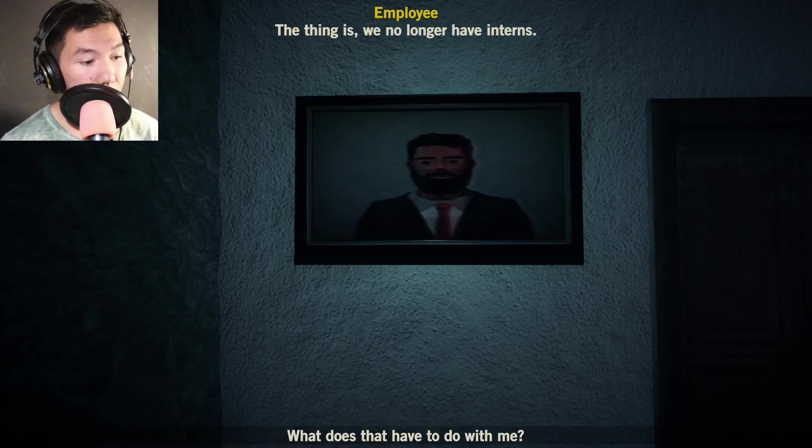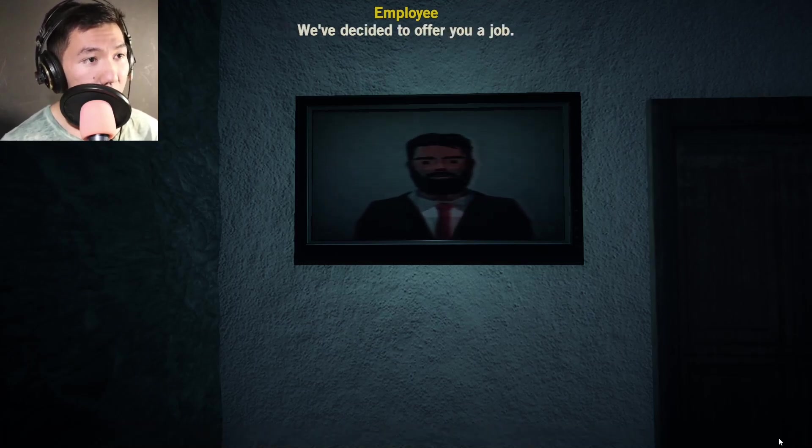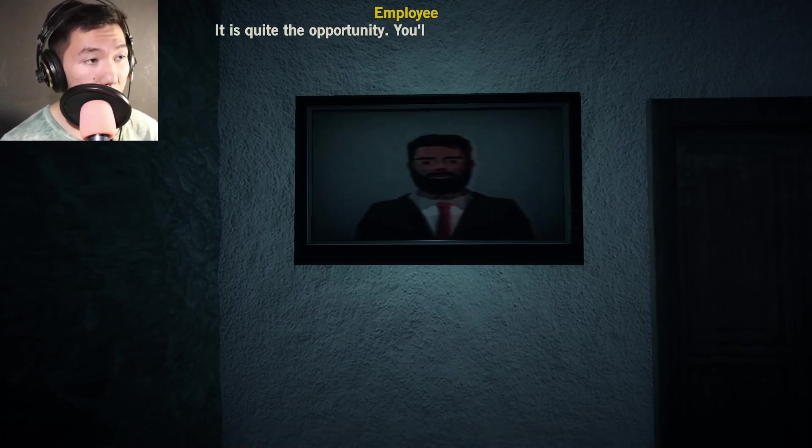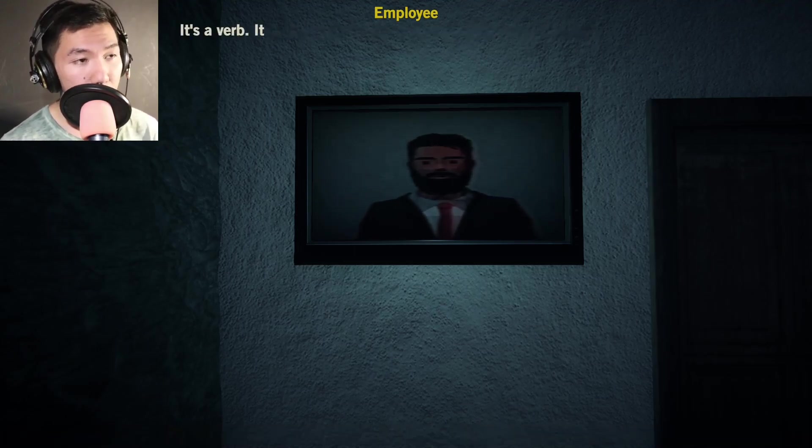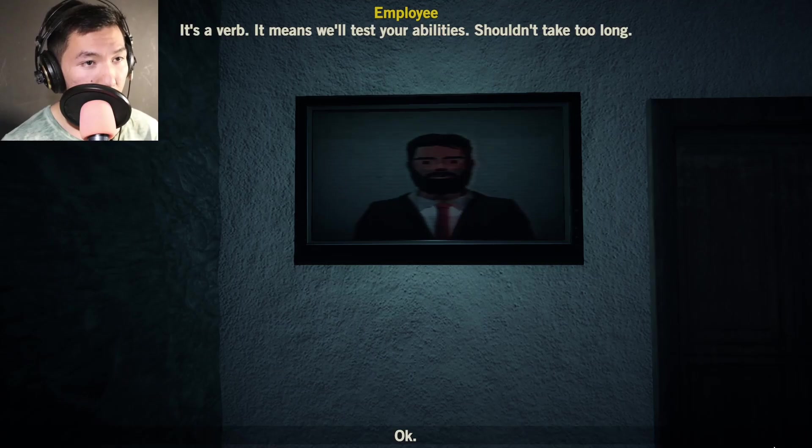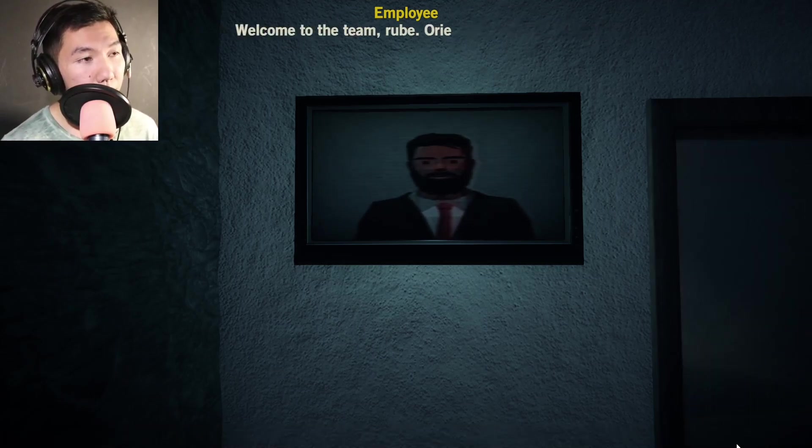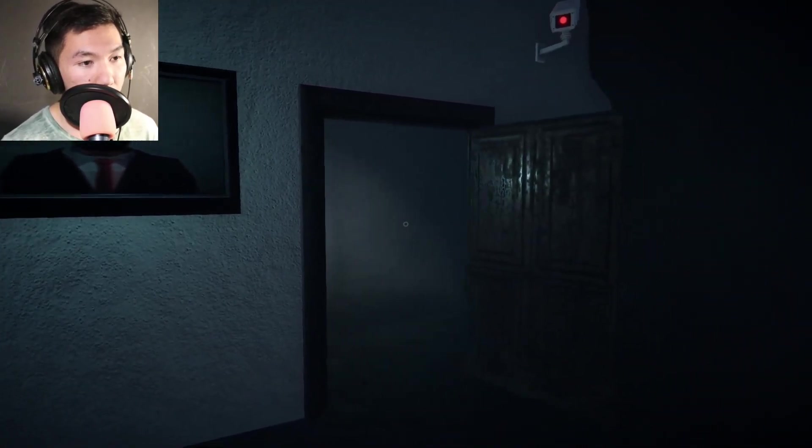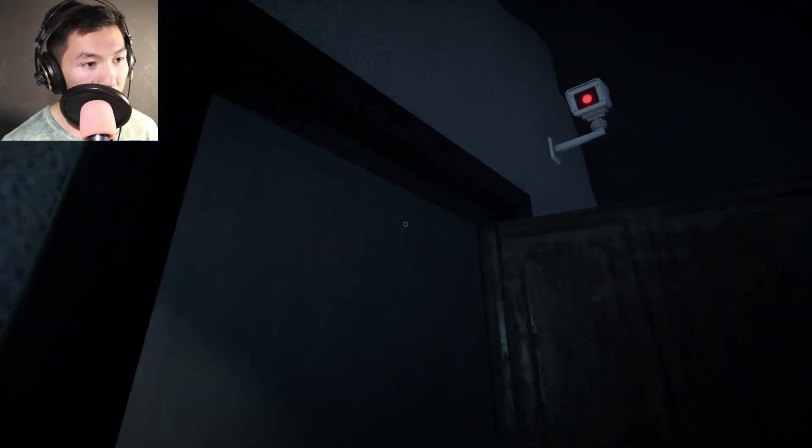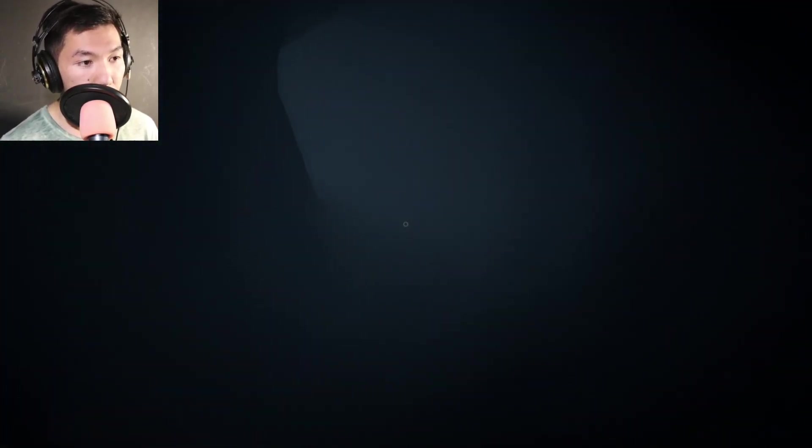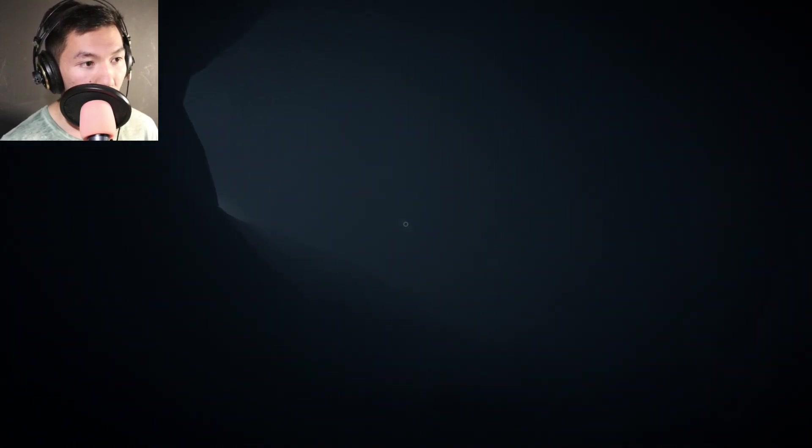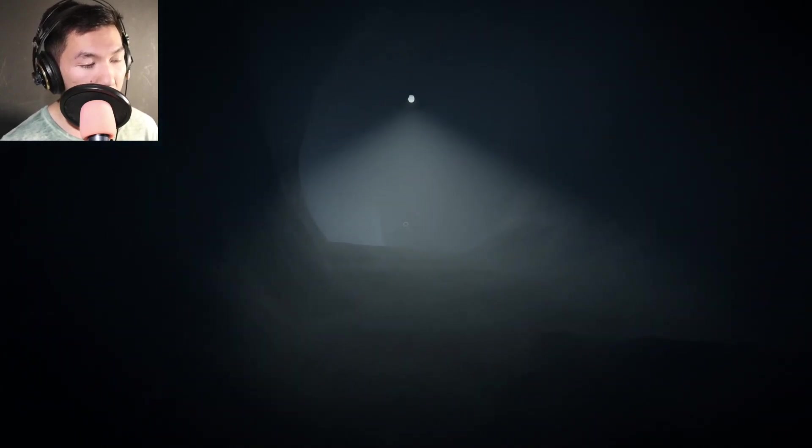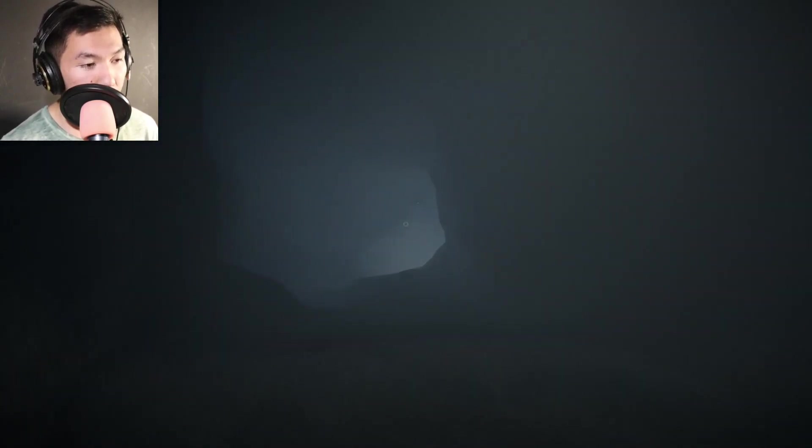The thing is, we no longer have interns. What does that have to do with me? We've decided to offer you a job. Really? Can you tell me more about this job? It's quite the opportunity. You'll definitely be challenged. It means we'll test your abilities. Do you accept this job offer? Sure. Welcome to the team, Rube. Orientation is this way.